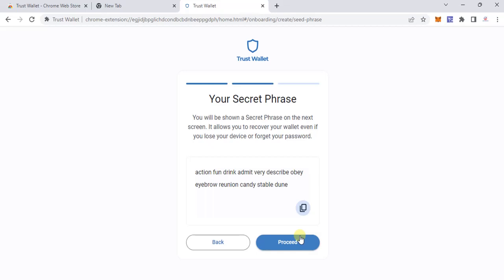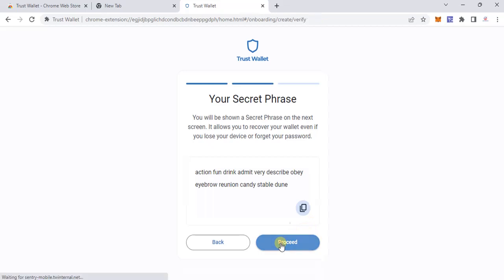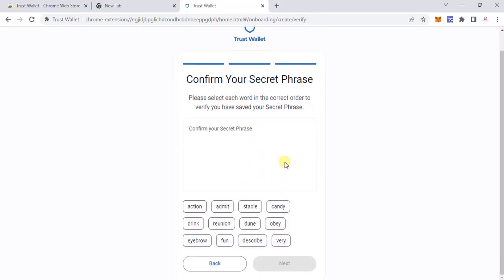You'll have your 12 words. Since I'm not using this wallet I took a snapshot, but you should not take any photographs or anything digital — write it down on a piece of paper. There is a copy option here, but digital storage is something I would strictly advise against. When you click 'Proceed,' you must confirm your secret phrase — the first word was 'action,' so I click on 'action.'